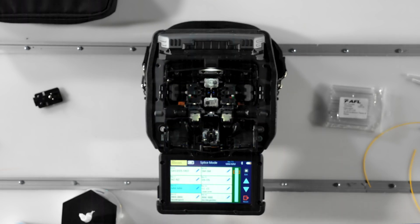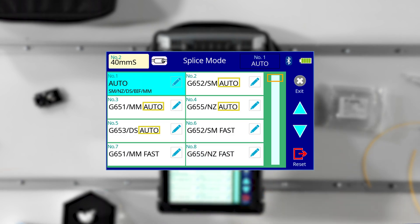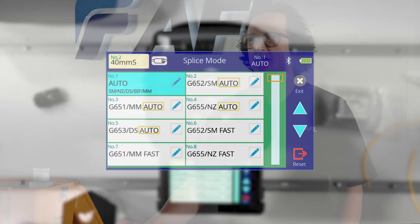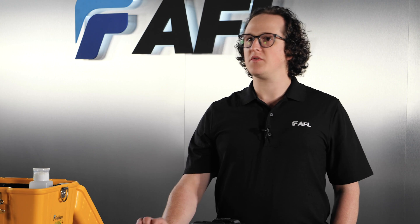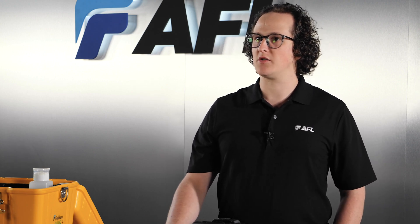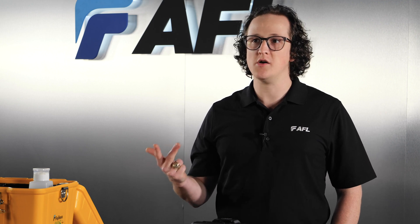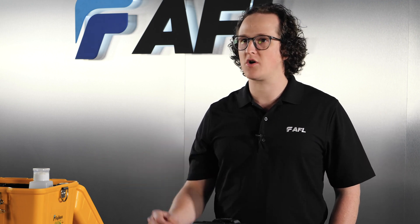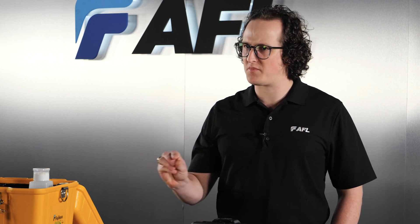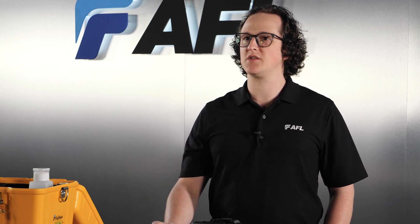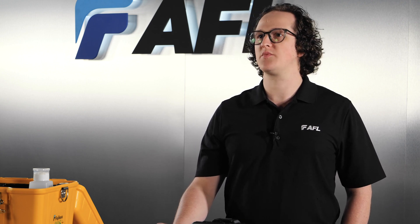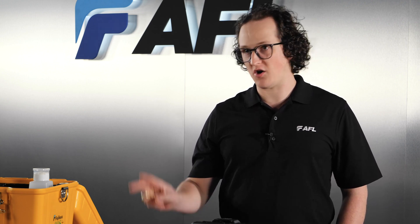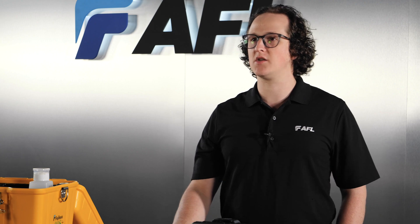Any splice mode having the word Auto after it will monitor arc power with each splice and make small tweaks from one splice to the next. This maintains your arc calibration accuracy as conditions change throughout the day. Again, note this is not a substitute for daily arc calibration. Conditions like temperature, barometric pressure, and humidity all affect how much arc power you need in order to precisely melt the fibers. And since every day has different conditions, start the day with a quick arc calibration to get you started, then use a splice mode ending in Auto to keep the initial calibration accurate as the conditions of the day evolve.